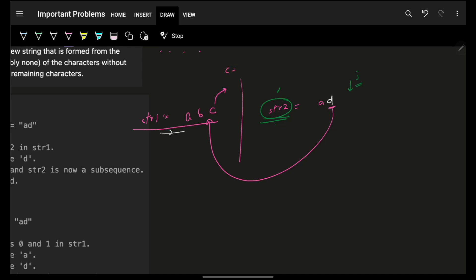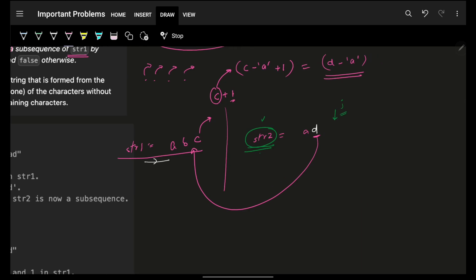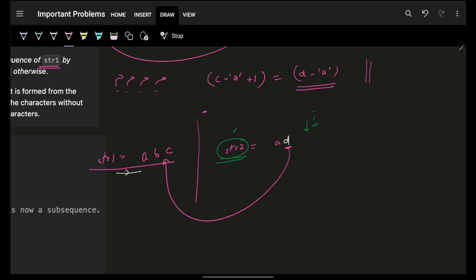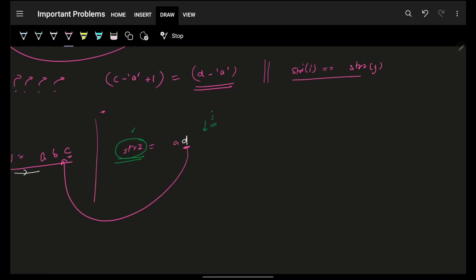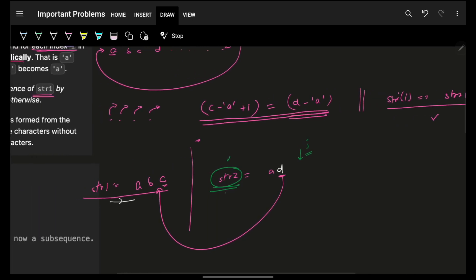So when comparing characters, either string1[i] exactly equals string2[j], meaning you don't increment that character, or string1[i] incremented by one equals string2[j], meaning you choose to increment it. To compute this numerically: convert the character using (char - 'a'), add 1, and check if it equals (string2[j] - 'a').